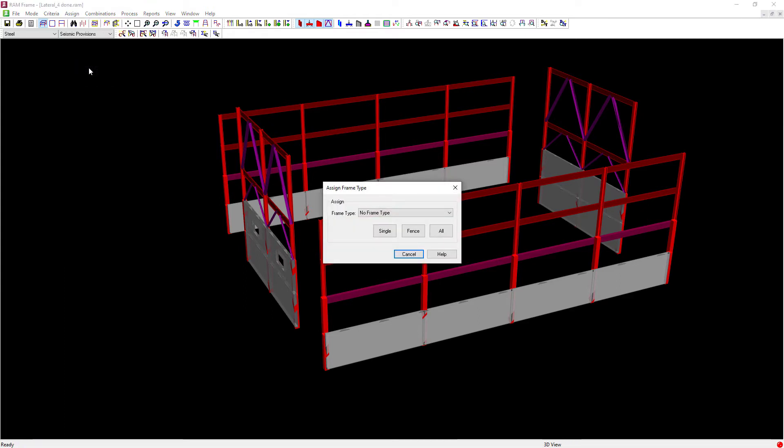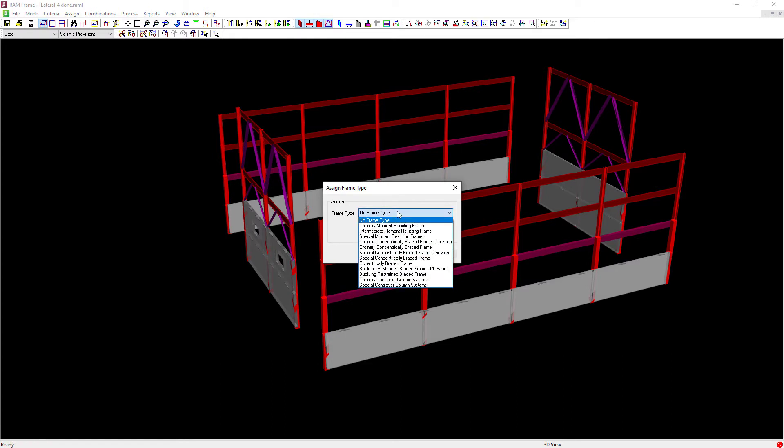From the assign frame type dialog, you can see that we have a variety of different types of frames that we can assign in the seismic provisions mode. Let's go ahead and get started with our moment frames and we're going to be going with special moment-resisting frames for this exercise.